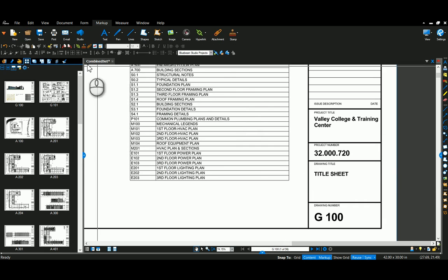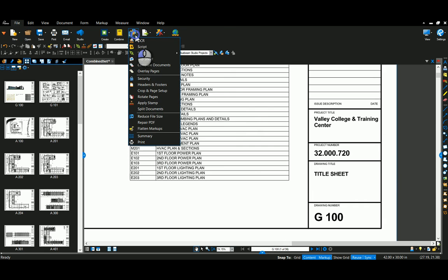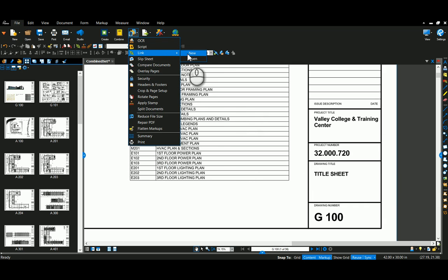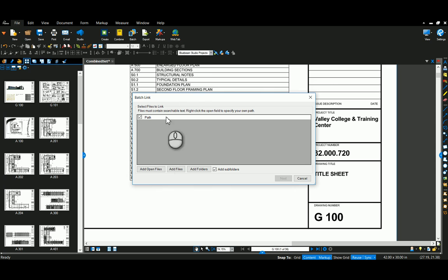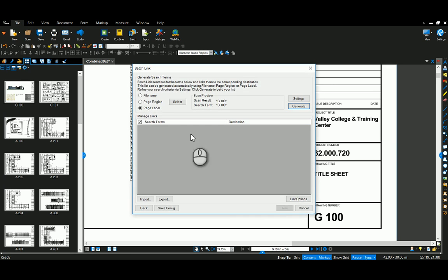So now we're going to go up to File and Batch. This is going to be an extreme version only, all the batch tools, and we're going to go to New. And I'm just going to pick Open Files, Next.